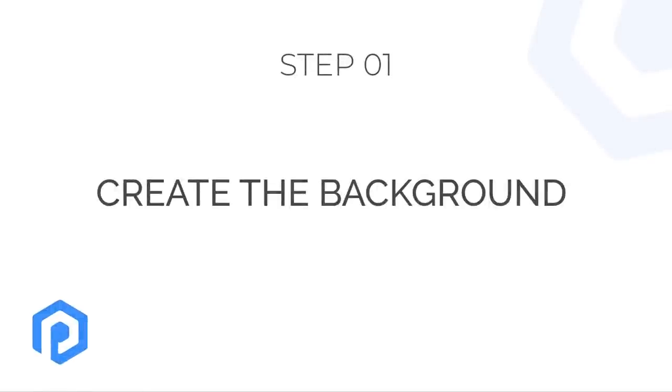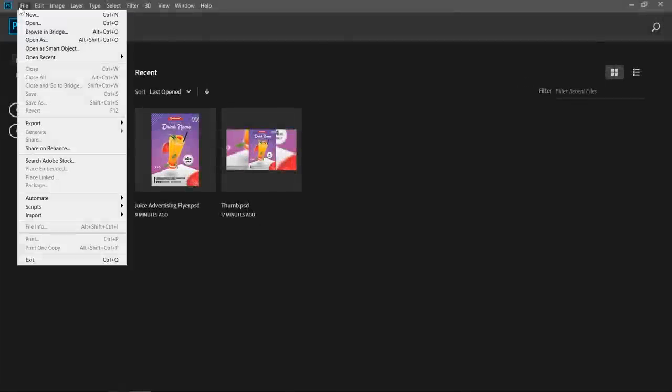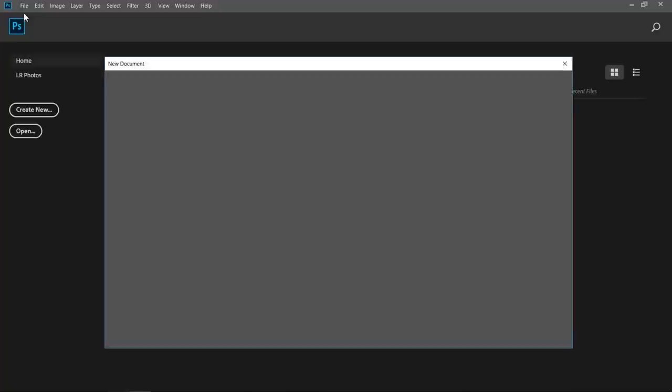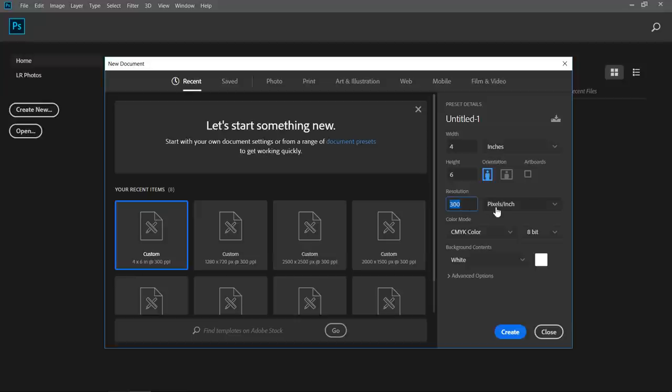Step 1: Create the Background. Let's start by creating a new document. Make sure that both width and height are 4 by 6 inches with 300 resolution and CMYK color mode. Then click Create.